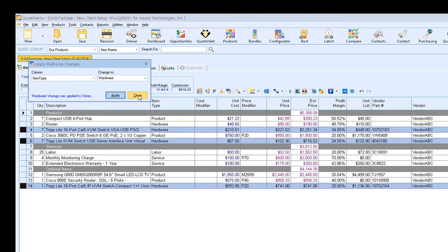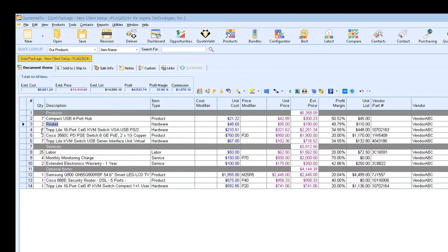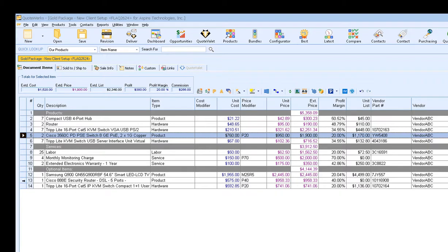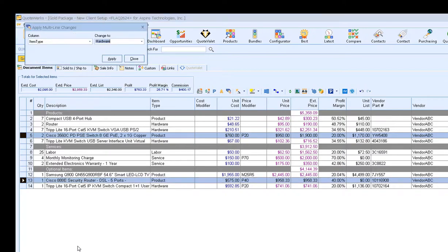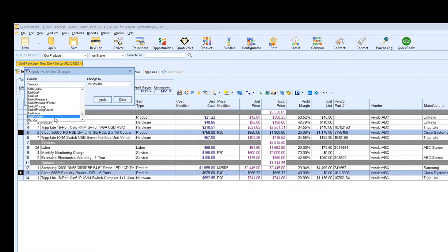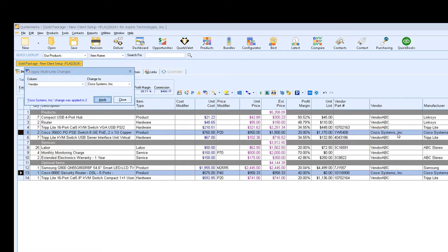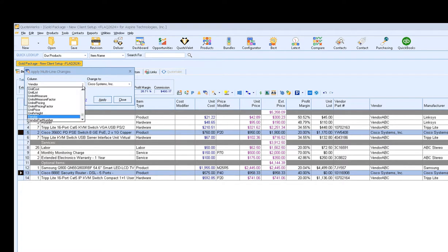This feature is also a great way to update an item's manufacturer or vendor. For example, if we select our Cisco item here and our Cisco item here, and then choose Edit Apply Multi-Line Changes, I can change our vendor to Cisco Systems Inc. And then click Apply, and that'll update my vendor as well.